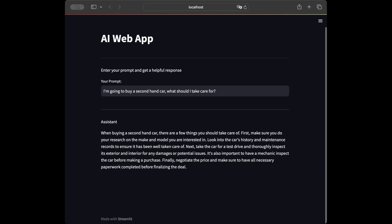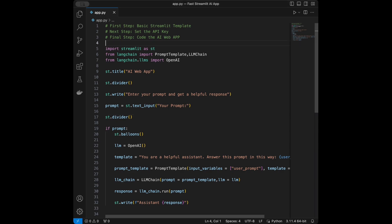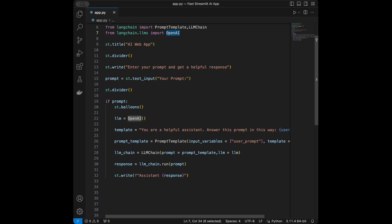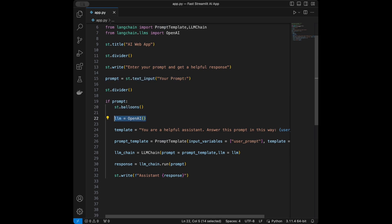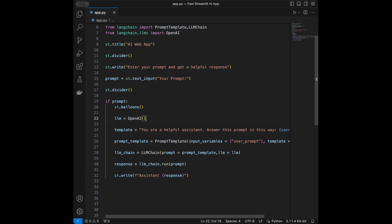Let's go back to VS Code and summarize the code. We defined our steps, imported streamlit as st, imported PromptTemplate and LLMChain from Langchain, and imported OpenAI from langchain.llms. We give a title, use a divider, take text input, initialize the LLM, create a prompt template, build and run the chain, and display the response. Thanks for watching — I have a Langchain and AI Tutorials playlist on my channel, and I share a new data science video every week. Have a great day.